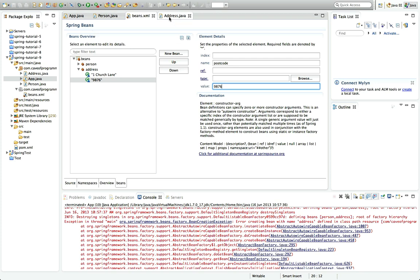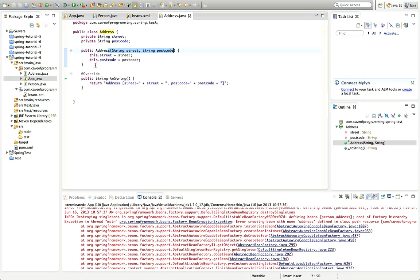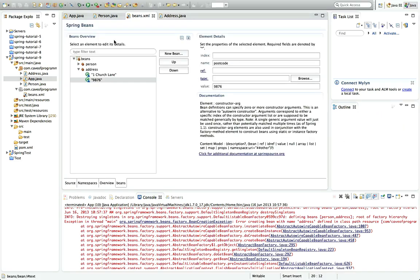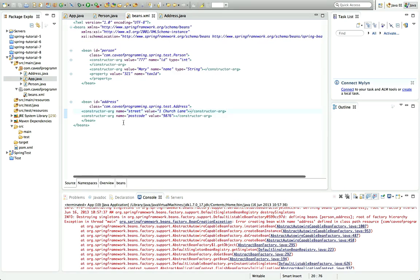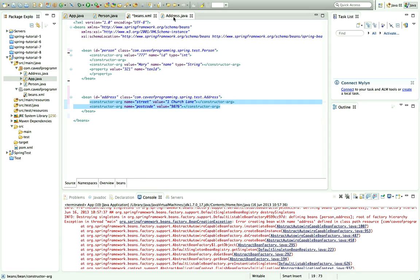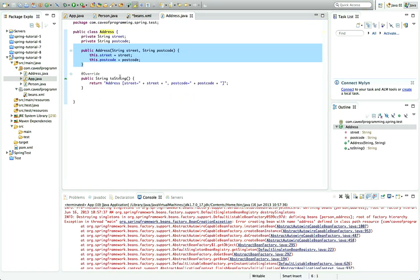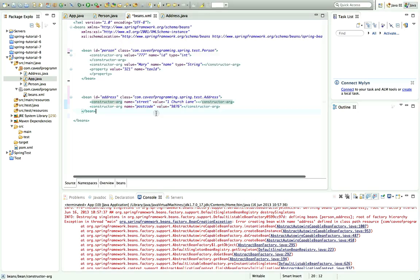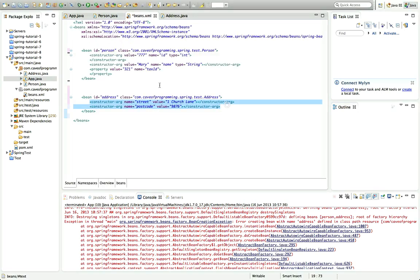And I'll give it a name of postcode and give it a value of 9876. I don't need to add set methods here because I'm just setting the constructor of course. So I think this should work. Let's just take a look at the raw source view of the xml and I'll format it with control shift F and we can see we've added a couple of constructor args now that match this constructor here. So the constructor takes two arguments and we're setting both of them.